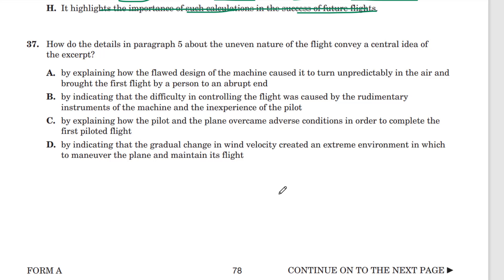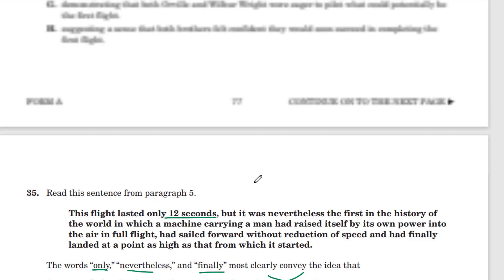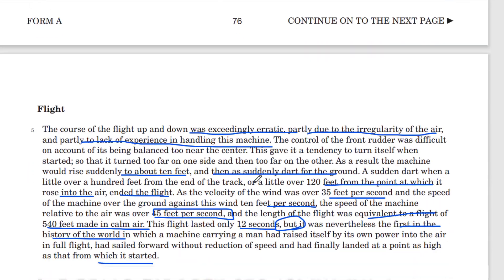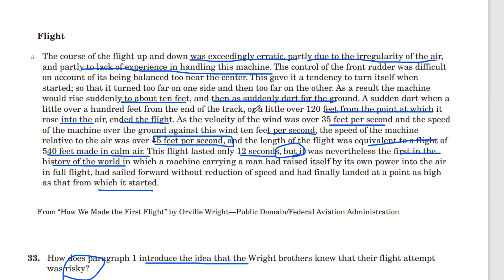Question 37: How did the details in paragraph five about the uneven nature of the flight convey a central idea of the excerpt? So this is back to paragraph five. We begin the discussion of the uneven nature of the flight. It was exceedingly erratic due to the air and the lack of experience on the machine — it went to one side, it darted up and then darted down.